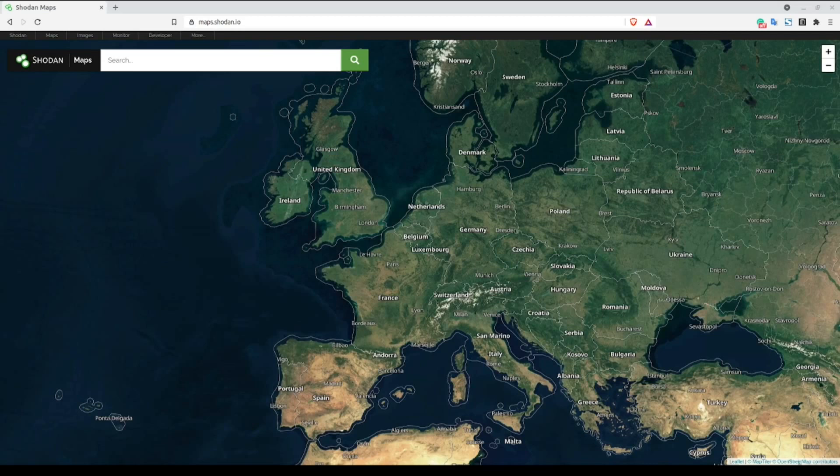One of my favorite ways to quickly narrow down my results is by geolocation. To make it easier to visualize how these filters restrict our results, we're going to be using Shodan maps.